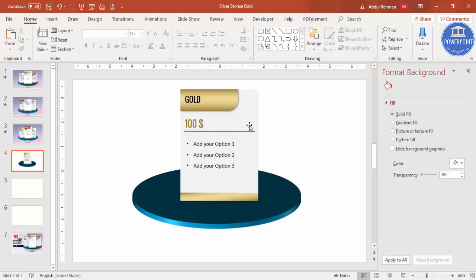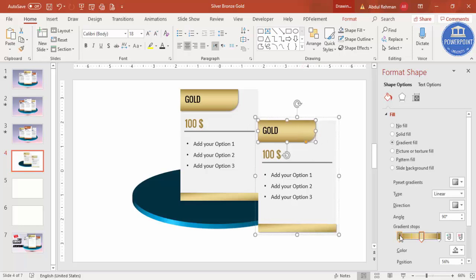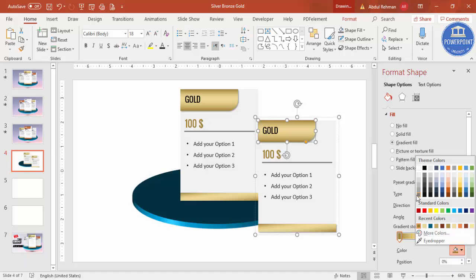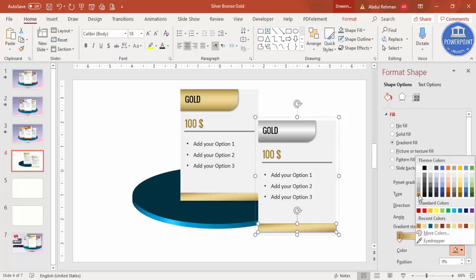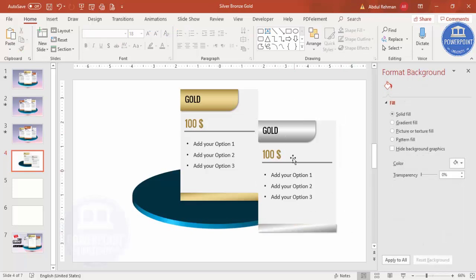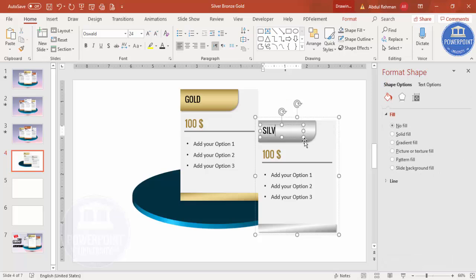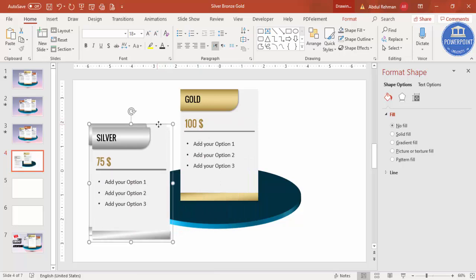Select all elements and press Ctrl+G to group them — this is my first option, the gold card. Now I'm going to make the silver and bronze options. Select this card, press Ctrl+D to duplicate it. Change the color to a silver style — use some gray and white tones. This is my silver card, set at $75 for example. Press Ctrl+D again to duplicate — this is my bronze card.